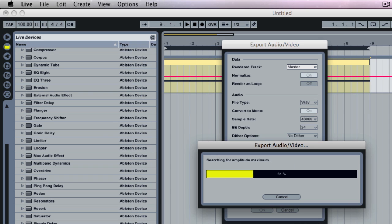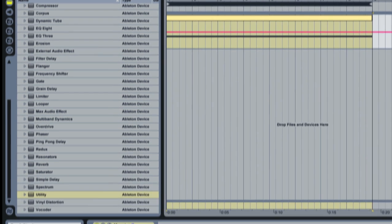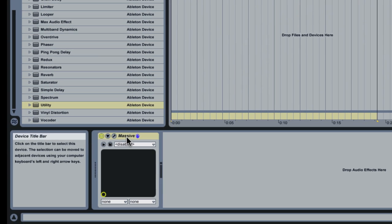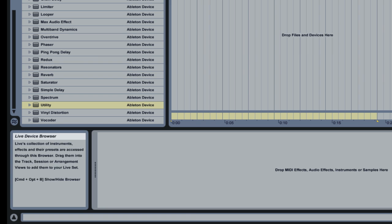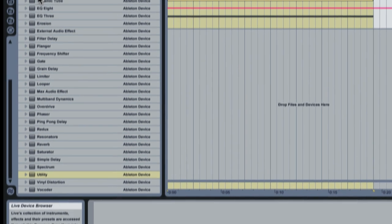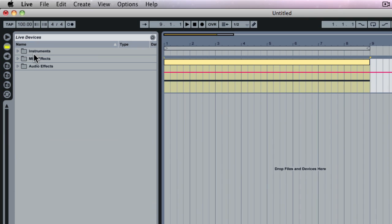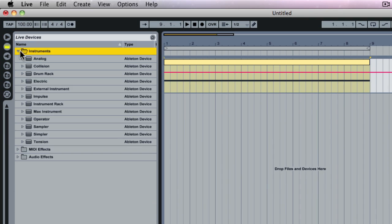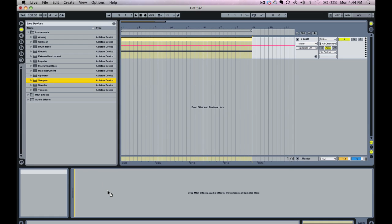And then I click Save. And it's created the audio file. So now what I can do is I can delete this instance of Massive, and I can use an Ableton sampler. So I'm going to go up to Instruments. I'm going to bring in Sampler here.